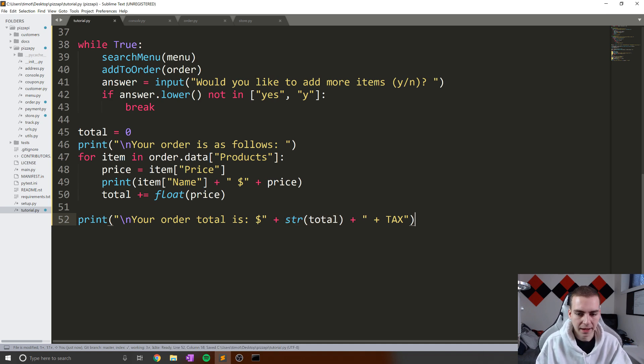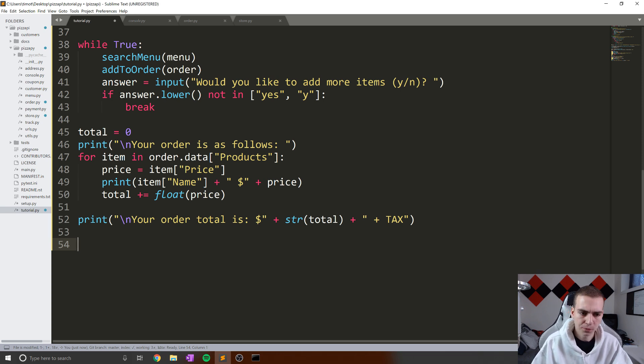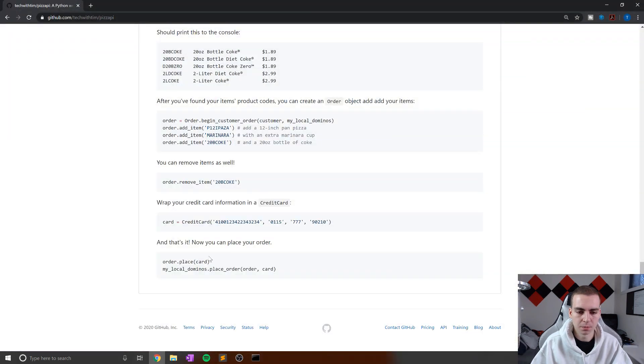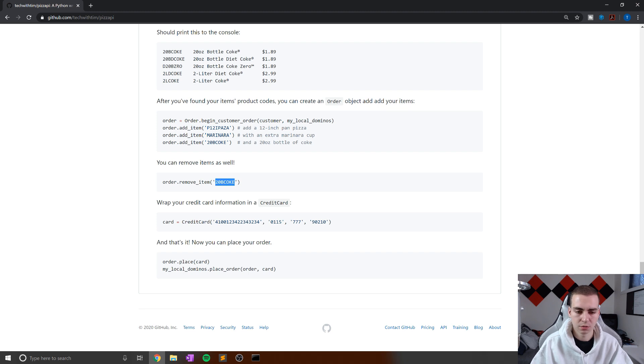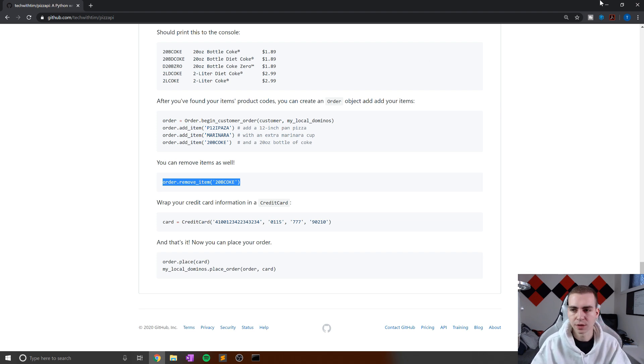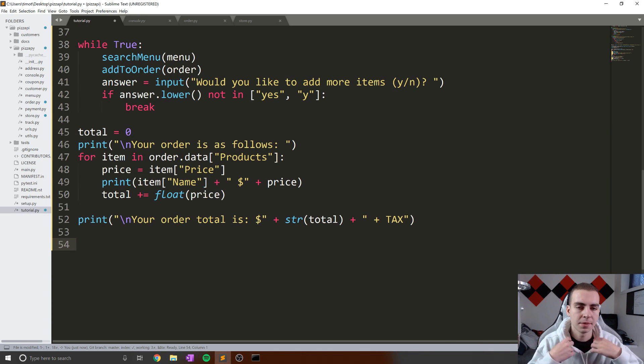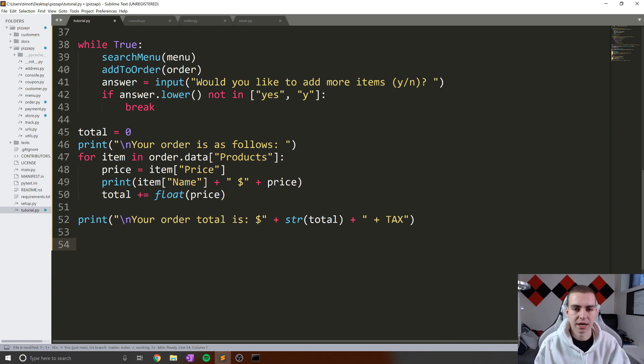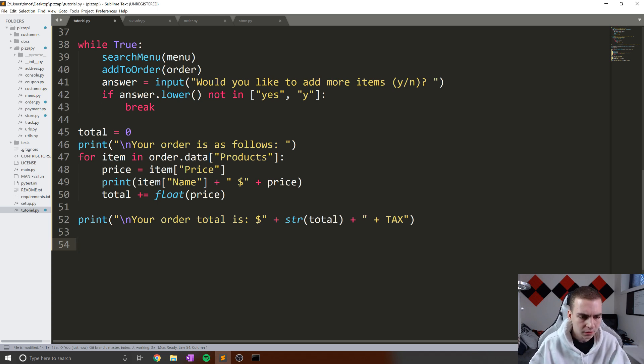Okay, so now that we've done that, what we're going to do is ask the user to insert their credit card information so that they can actually place this order. Before we do that though, I will show you that if you want to remove an item from your order, you can use order.remove_item. And then you can use just the code of that item and it will actually remove it for you. So if you guys do want to implement that or create a more complicated program than what I'm showing you, then you can do that. Because the point of this is not really to make like a fully functioning program. It's just to show you guys how to work with this and how we can actually use some weird, strange APIs which this is.